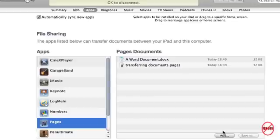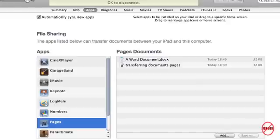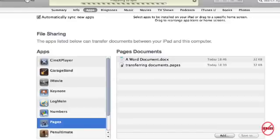Now, one of the great things about Pages is it does convert Word documents into Pages, so you can use them on the iPad, which is just fantastic. Now, all I need to do is click on Sync. You see these two files here. One's called a Word document and the other one's called transferring documents. I'm just going to click on Sync.